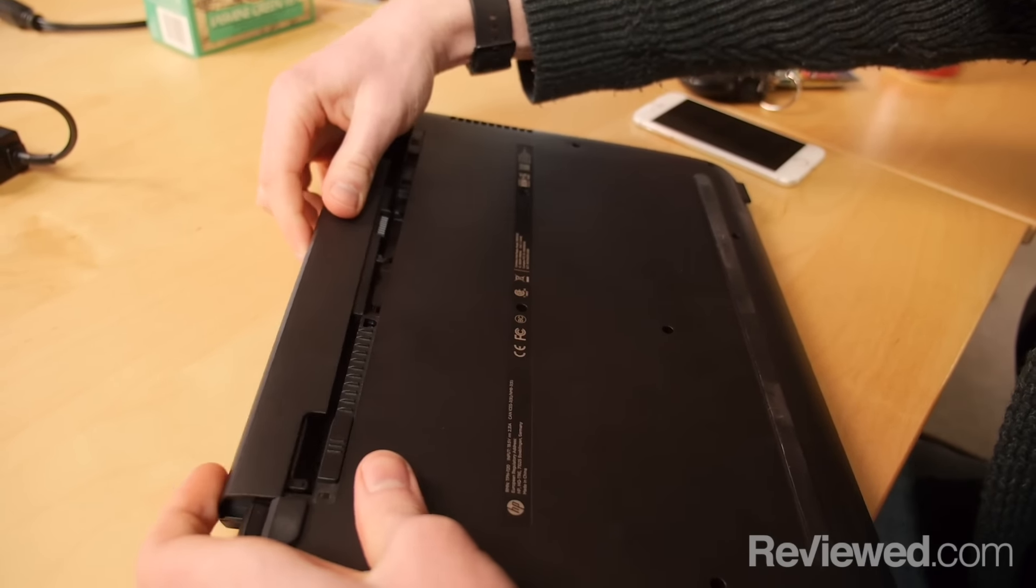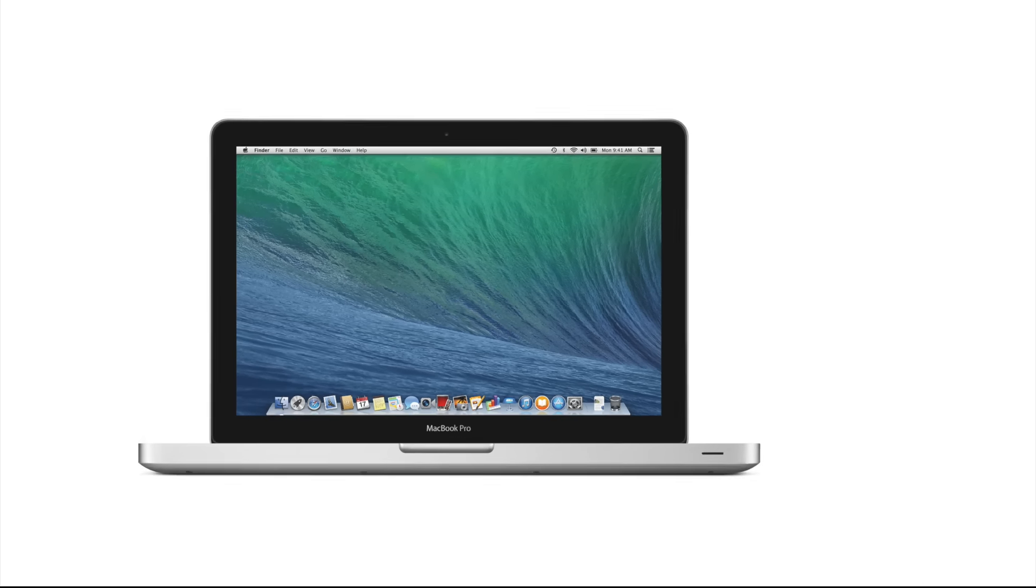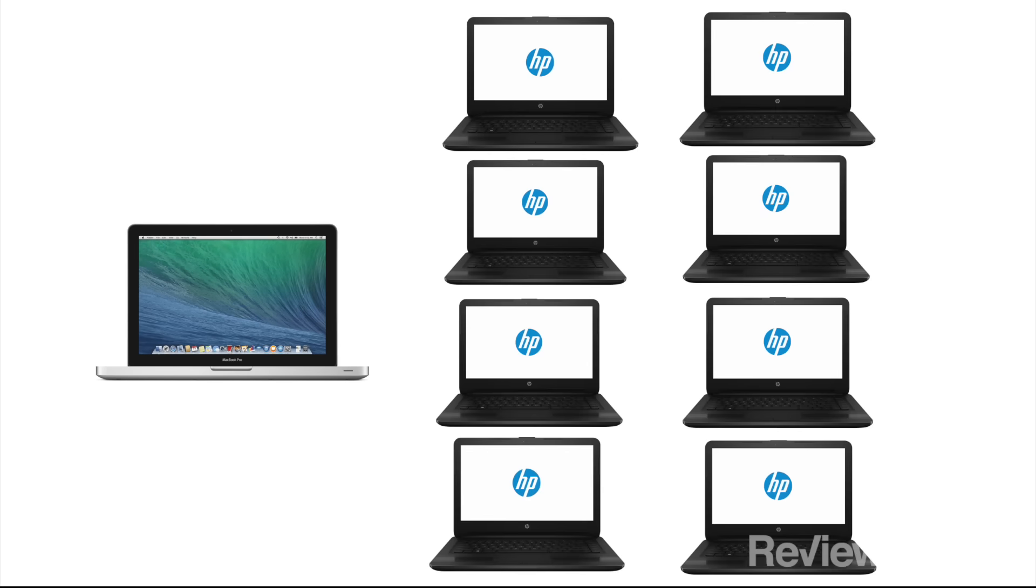Does it rival a MacBook Pro? No, of course not. But you could also buy eight of these HPs for the cost of a single Mac.